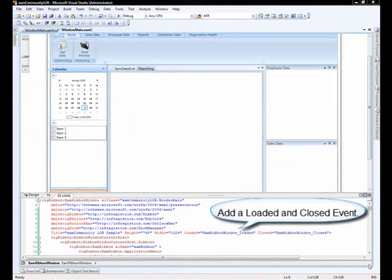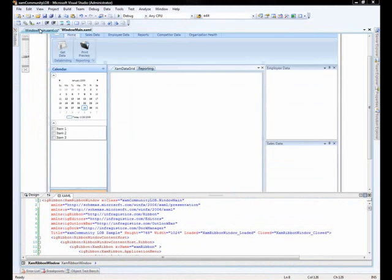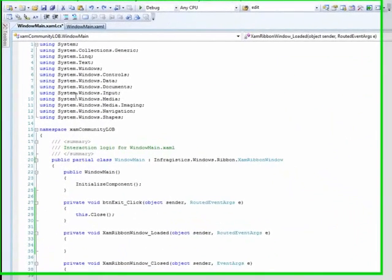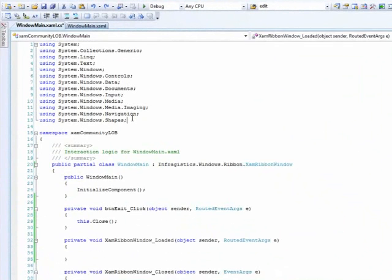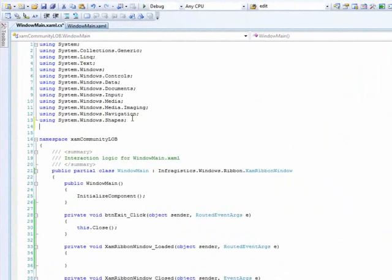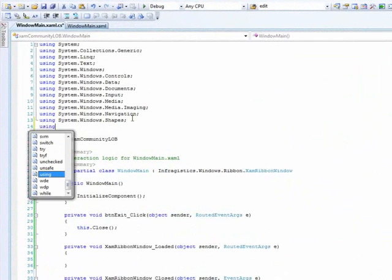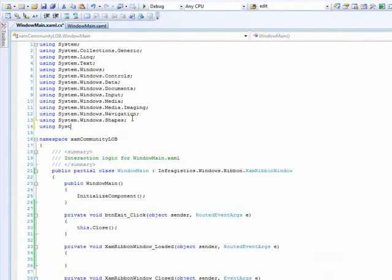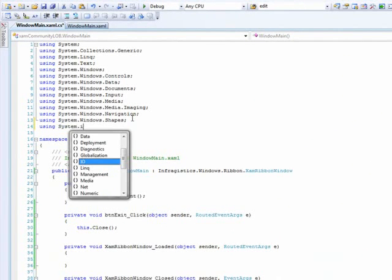After adding these two events, let's switch to our code behind and actually add some code that will load and save out the end user's customizations. So, to begin, we're going to add a using statement to system.io.